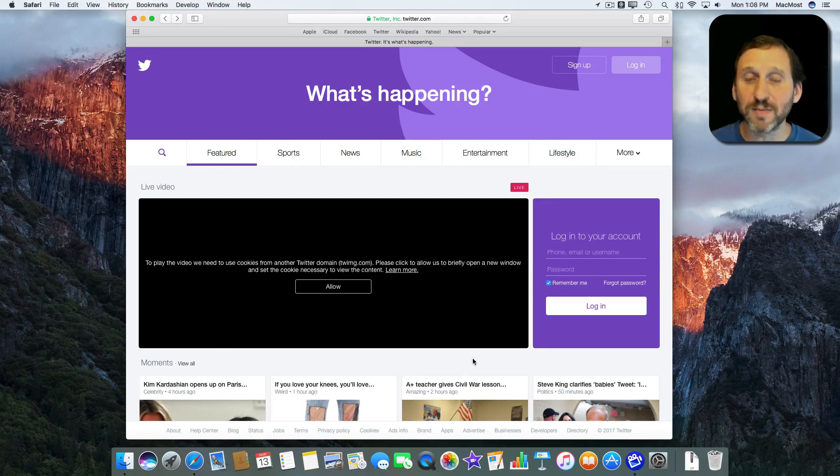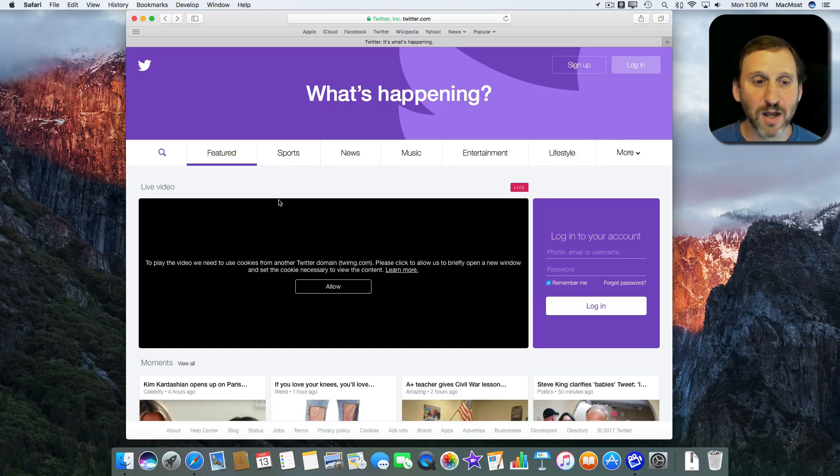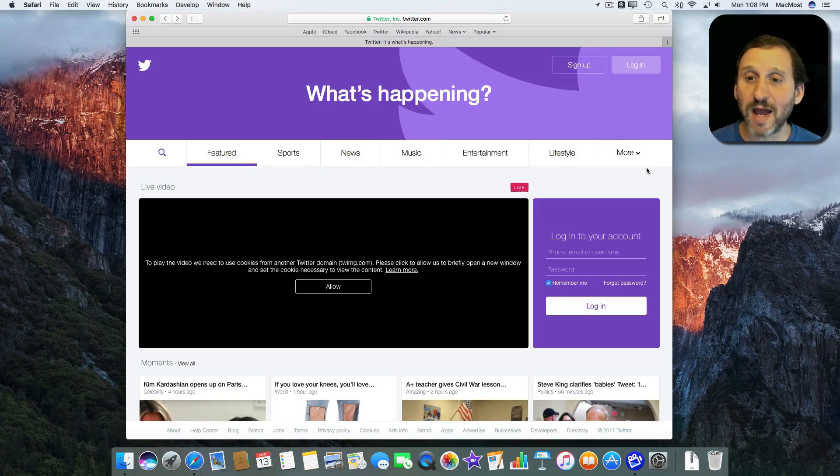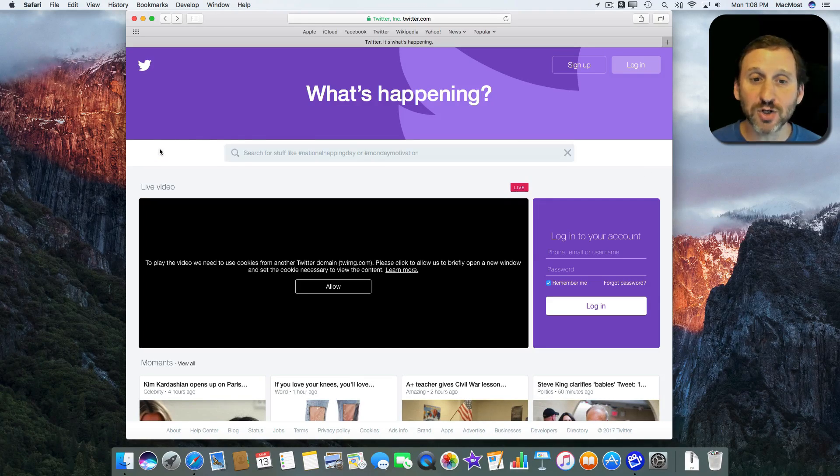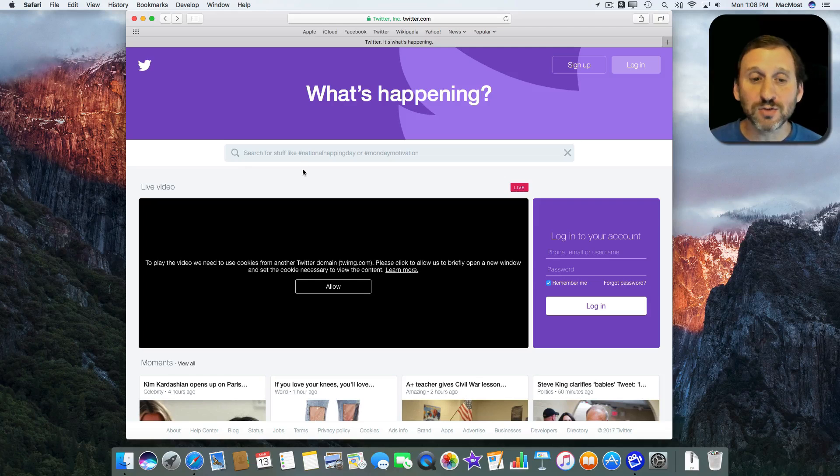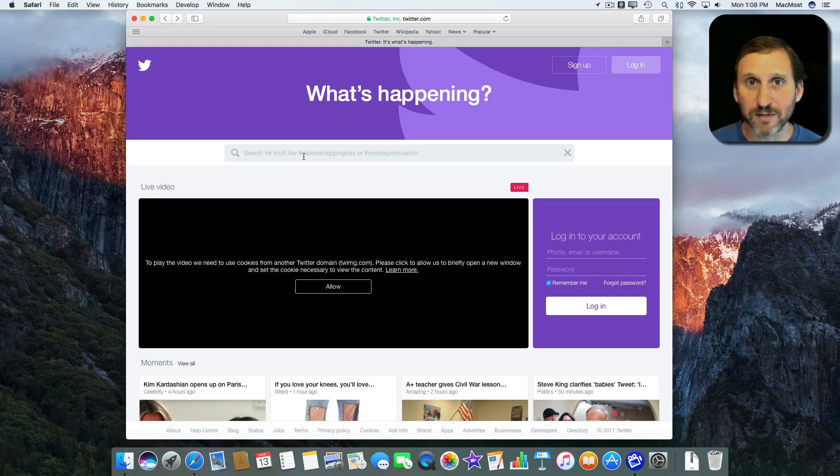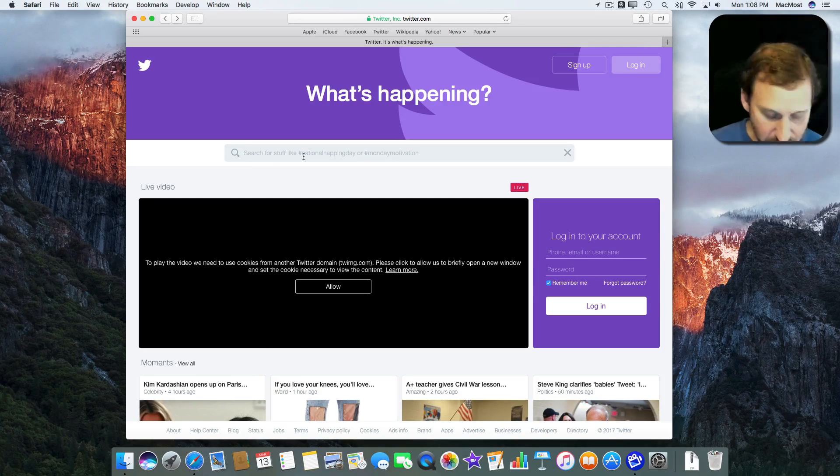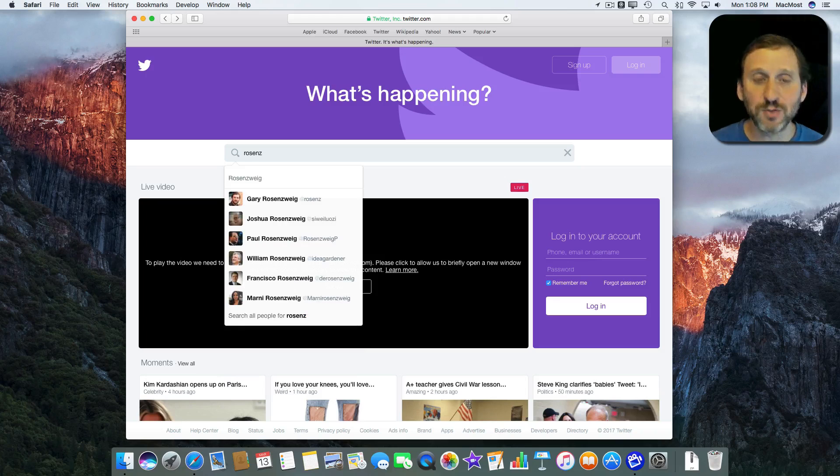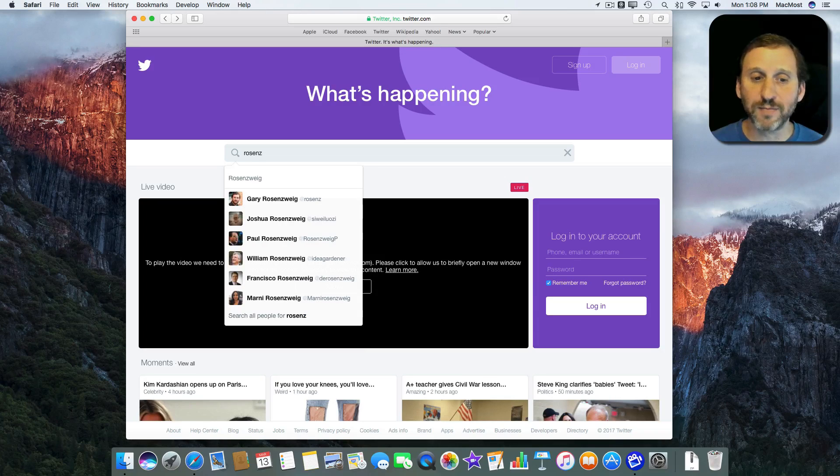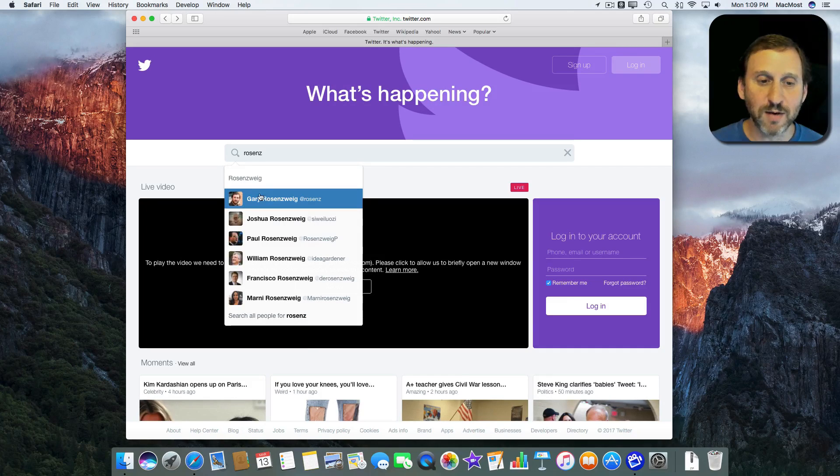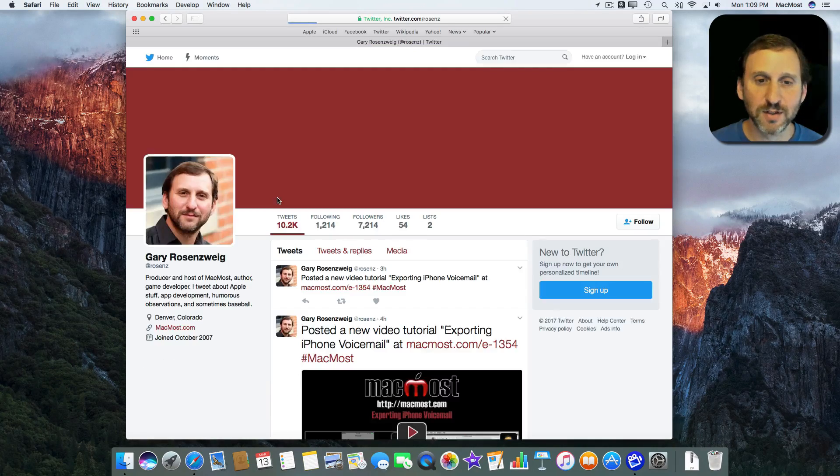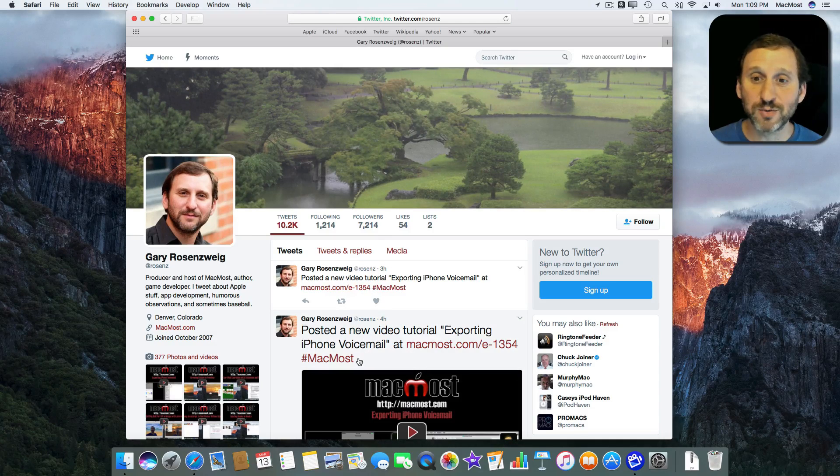I can look at some of the content they have here on the main page. I can go to different categories and most importantly I can search. So say you wanted to look at somebody's Twitter feed. You can look at mine. I can type in my Twitter handle there and you can see it comes up with me there in the results and I can go right to my Twitter feed.